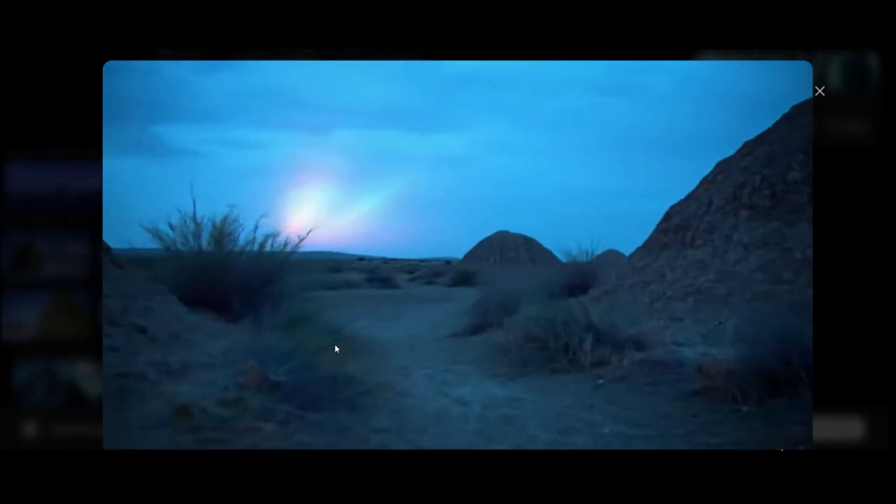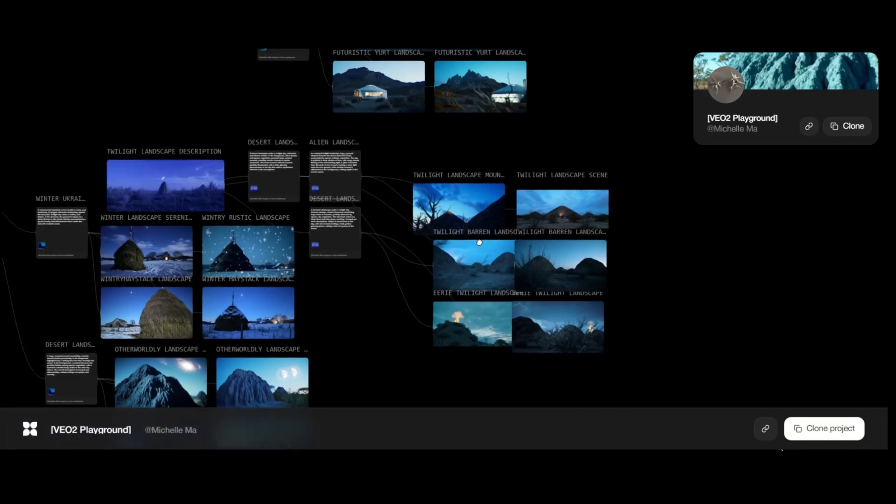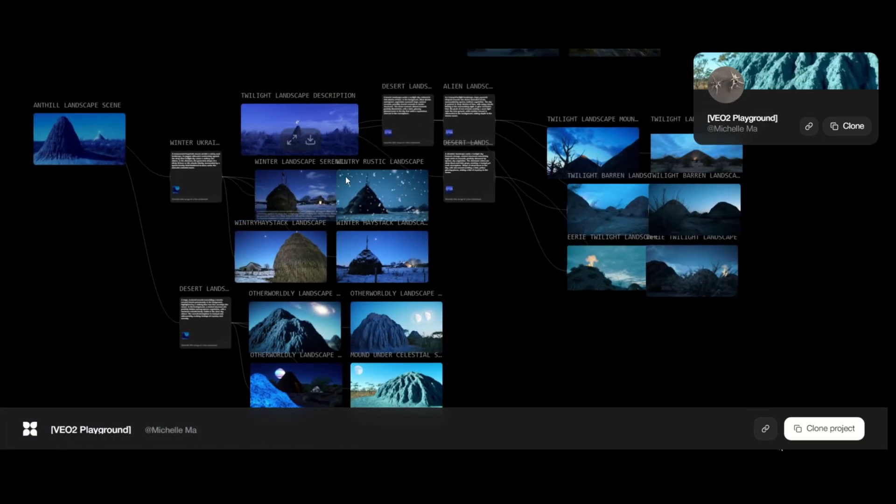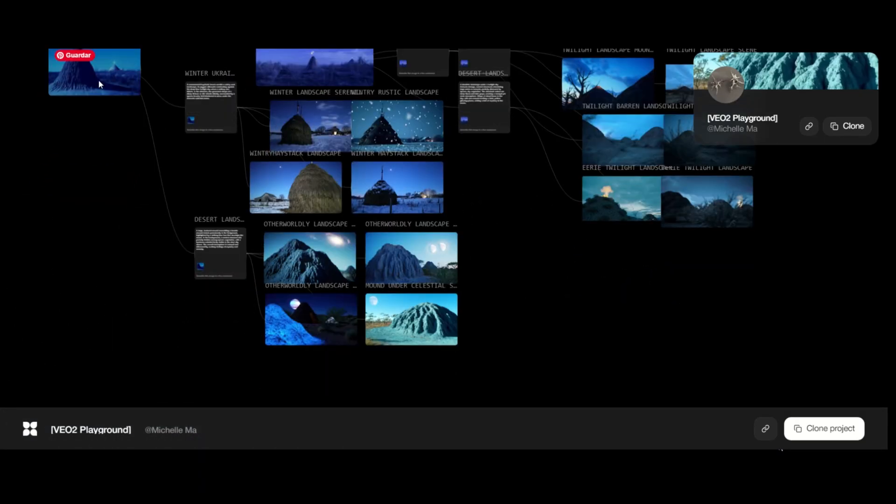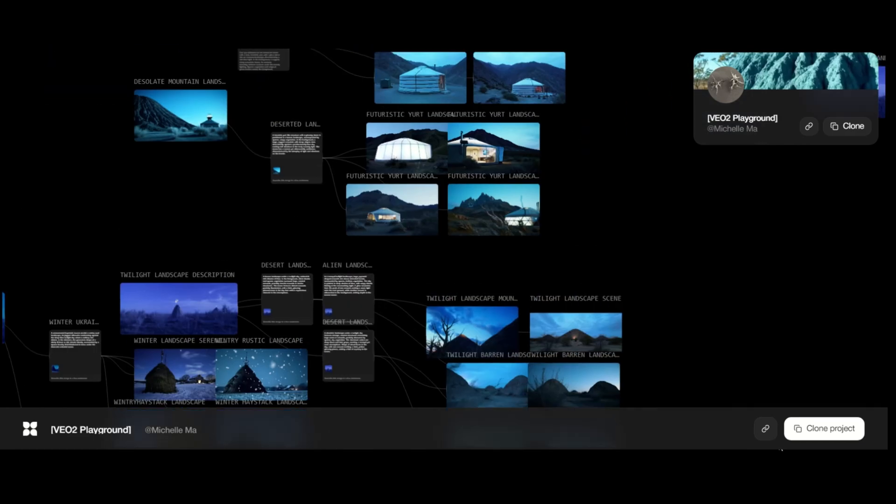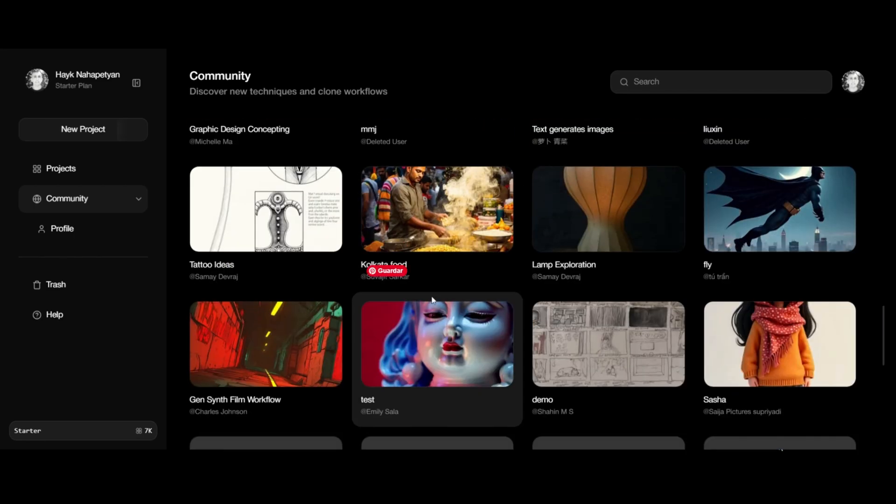Opening one reveals the final result, VEO2, which generates a field of some kind. Going back, this winter one features snow. This is something someone created, it doesn't matter.